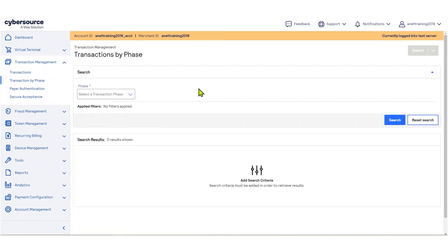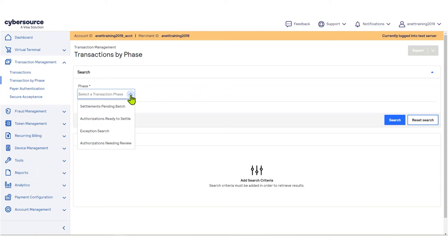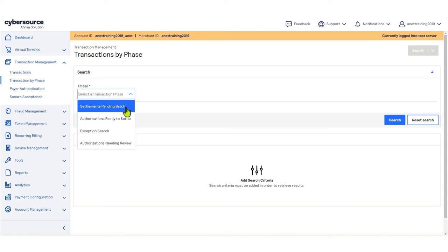You can use the Transactions by Phase search to filter for transactions by their specific phase. The search options are Settlements Pending Batch, Authorizations Ready to Settle, Exception Search, and Authorizations Needing Review.